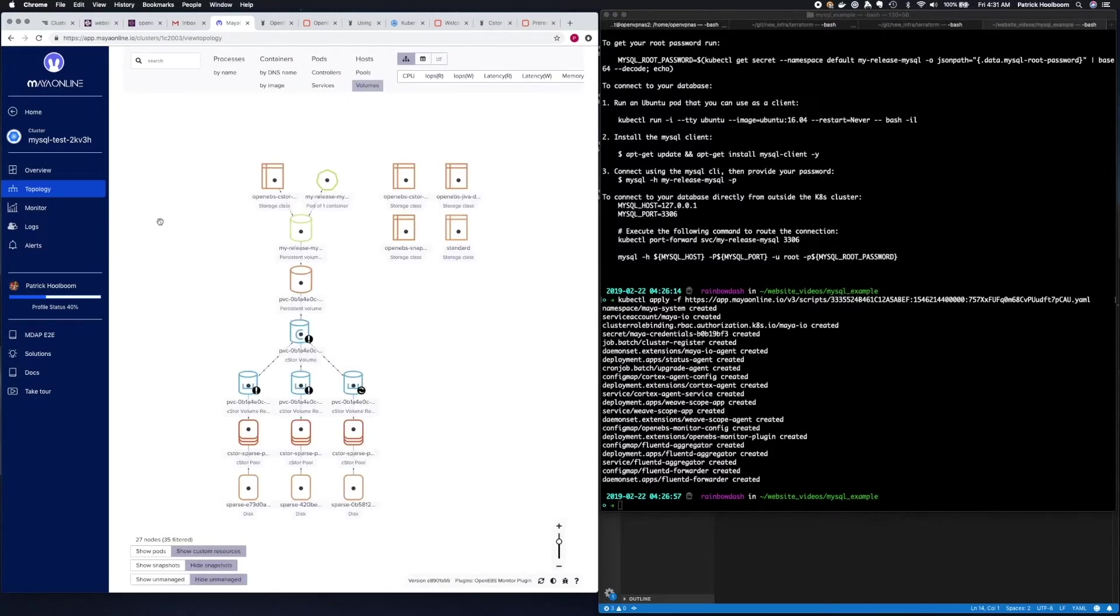So here you can see that we have the MySQL server deployed and underneath it is volumes with three replicas.